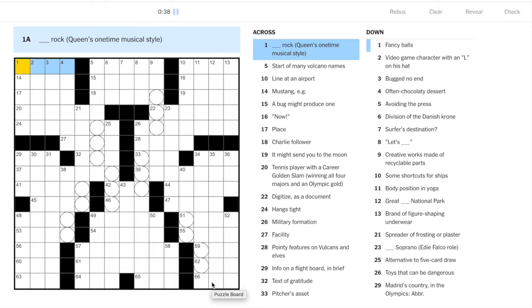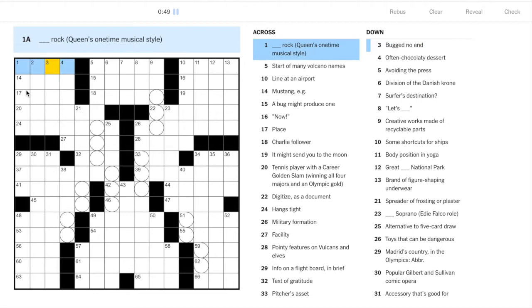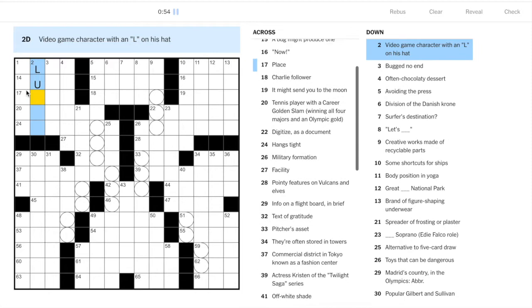Let's get started in the top left corner. Queen does a certain style of rock and this could be glam rock, but let's check for any acrosses. How about this video game character with an L on his hat? That's Luigi.